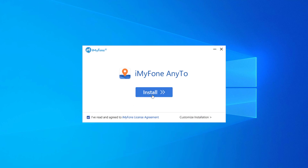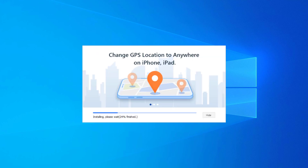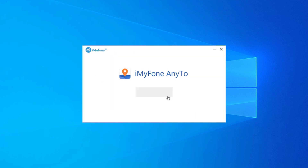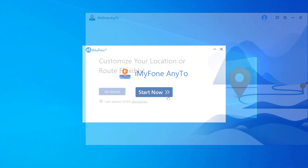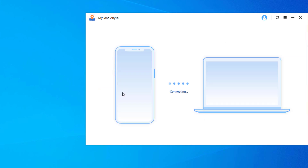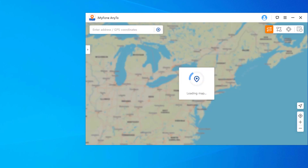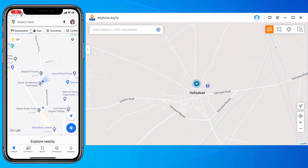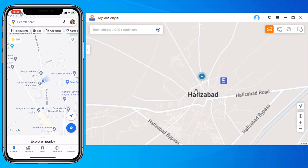Install and launch AnyTo on your PC, then click on Get Started. Connect your iPhone to the PC via USB data cable. You will see that AnyTo opens its interface, and you will find your current geolocation in the map window.